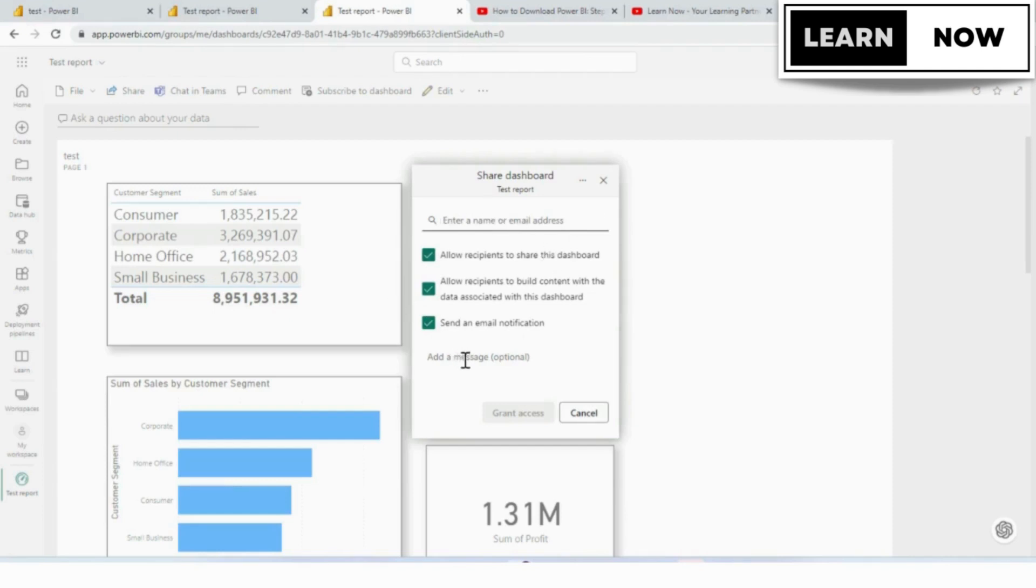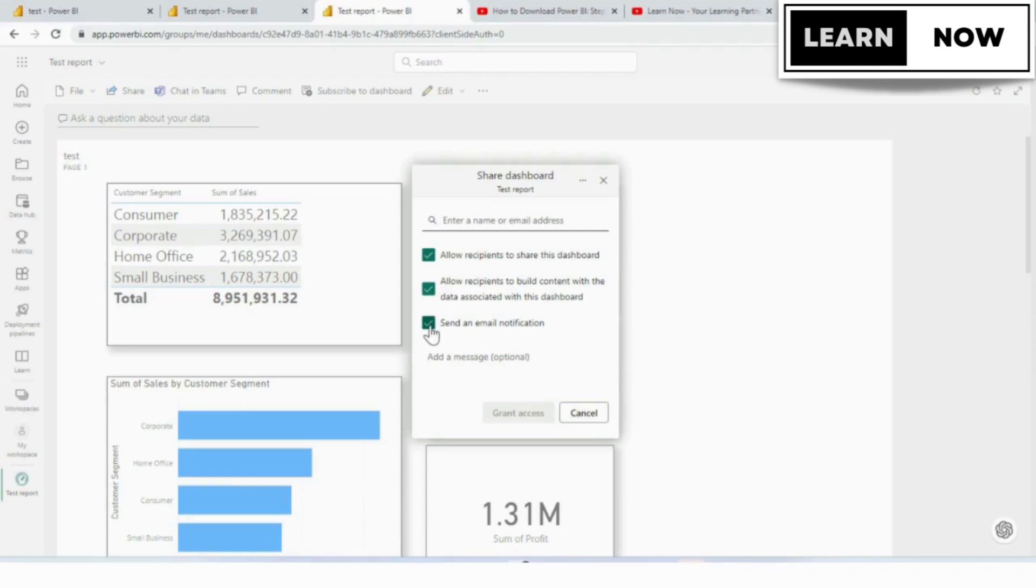You can set permissions to control what the recipient can do with the dashboard. For example, you can choose to give them view-only access or allow them to edit the dashboard.